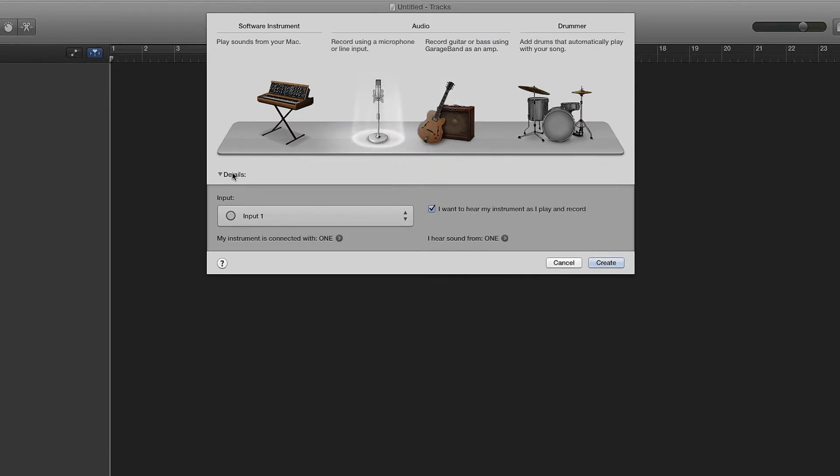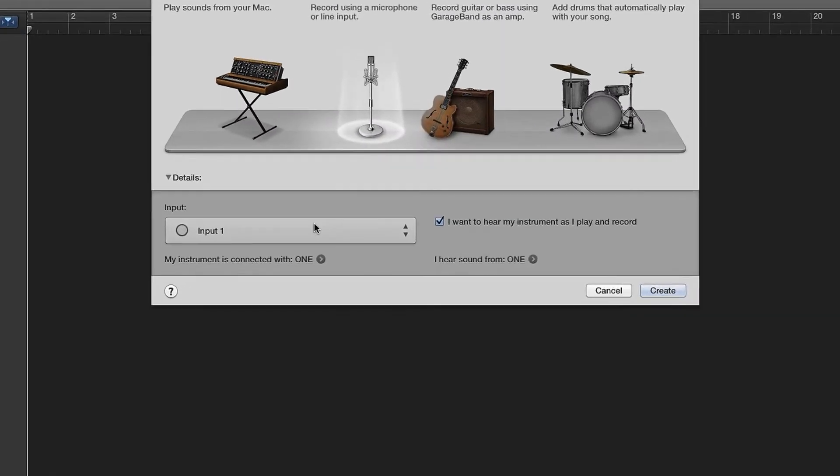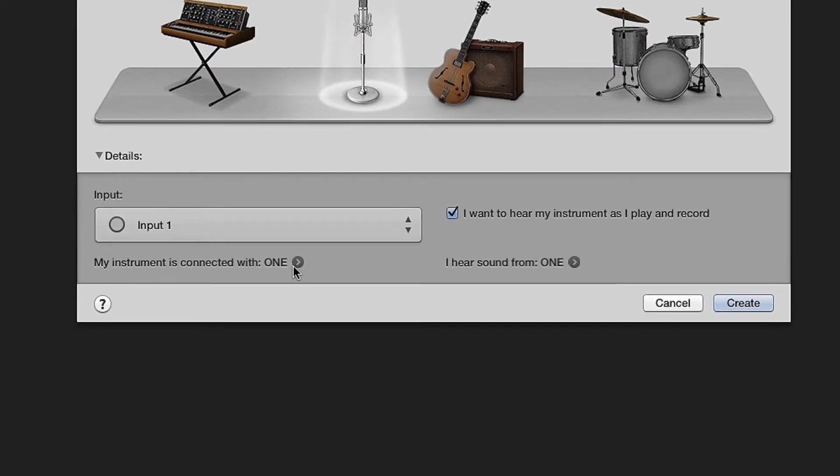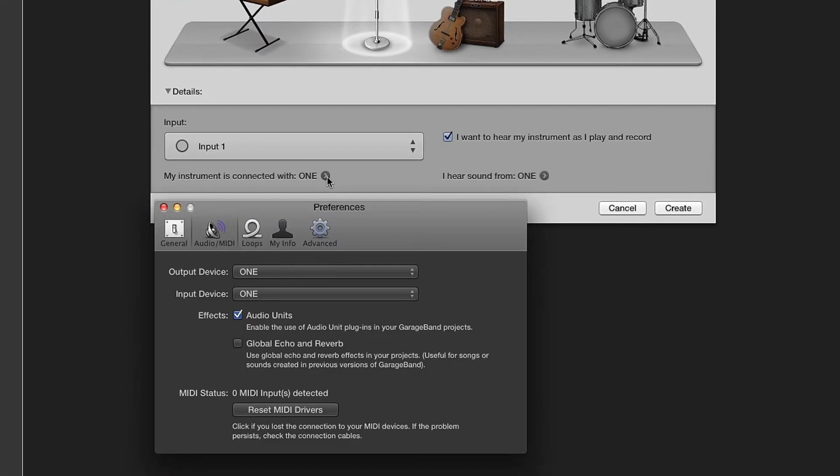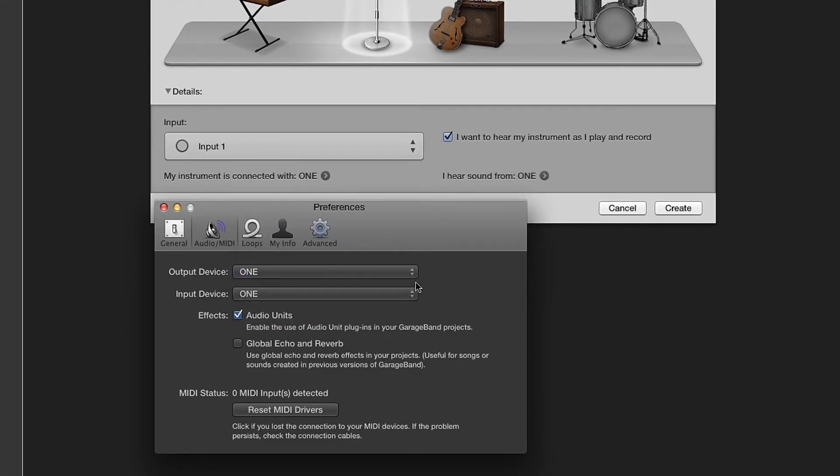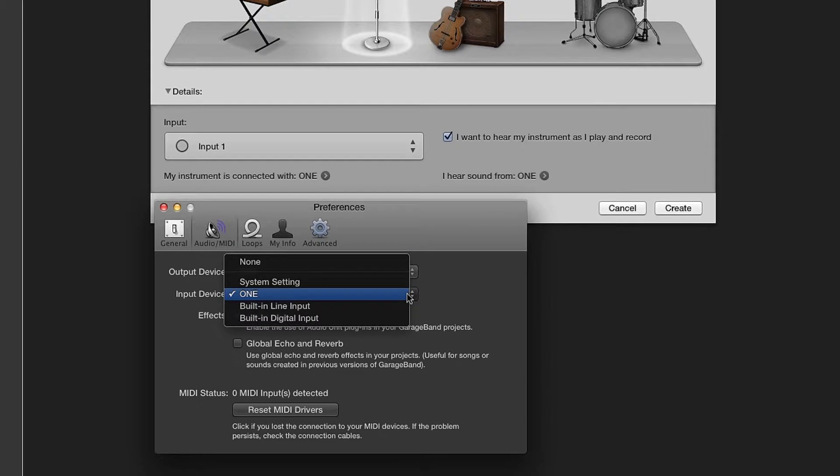Click on Details. You should see my instrument is connected with ONE. If not, click on the arrow and under Audio MIDI, select ONE for both Output and Input Device.